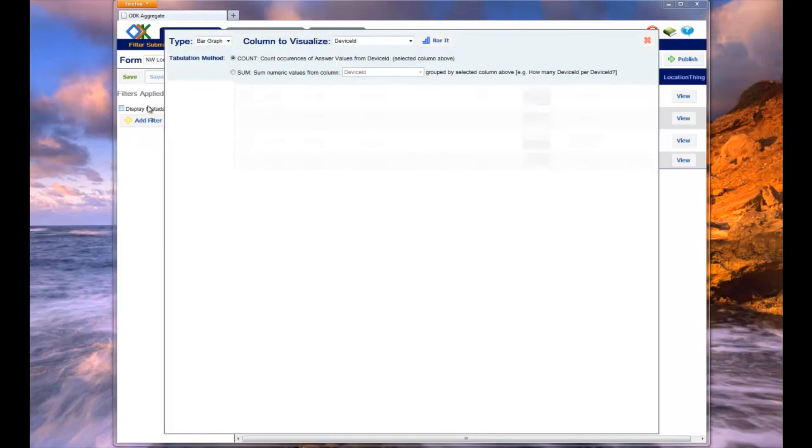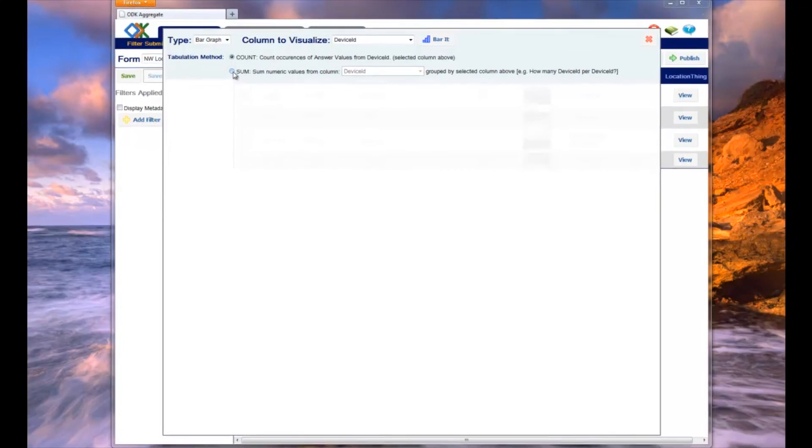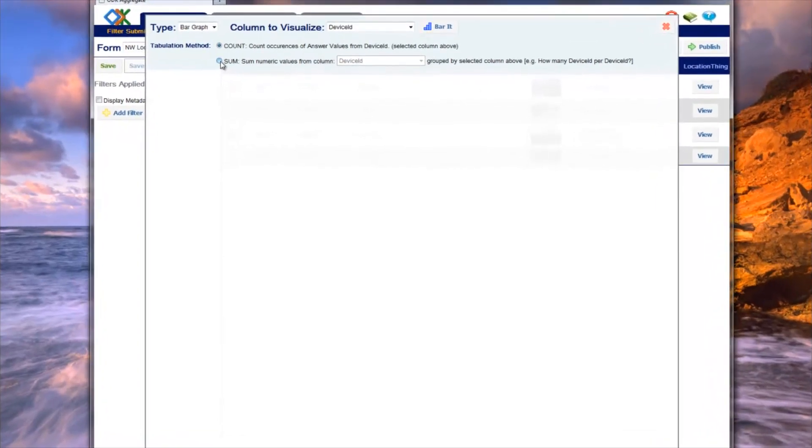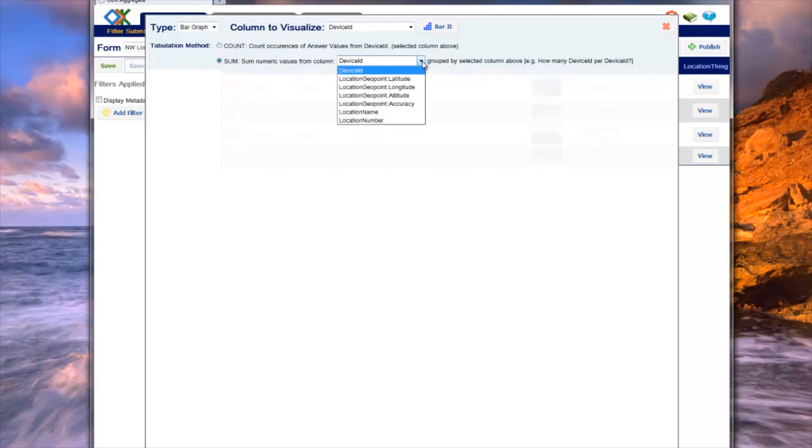The second method sums the values in one column grouped together by values in another column. The sum function is used for questions like how many potholes are in each city.